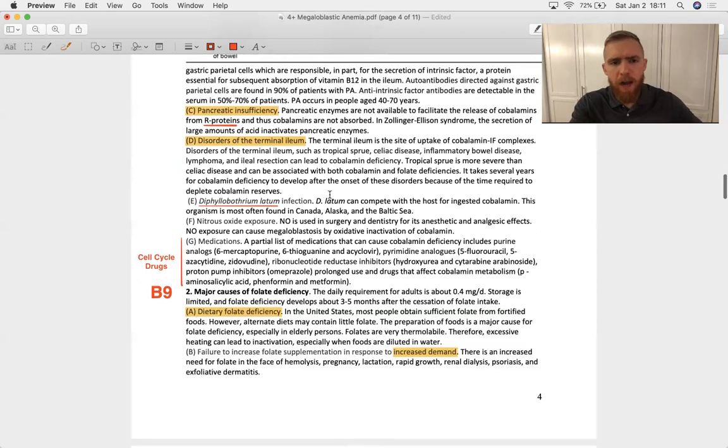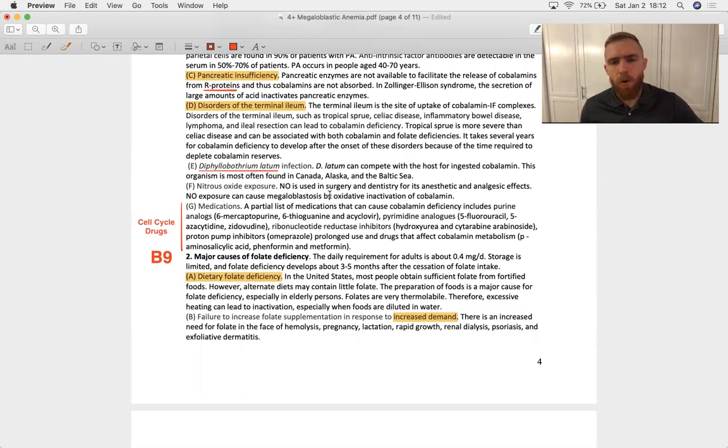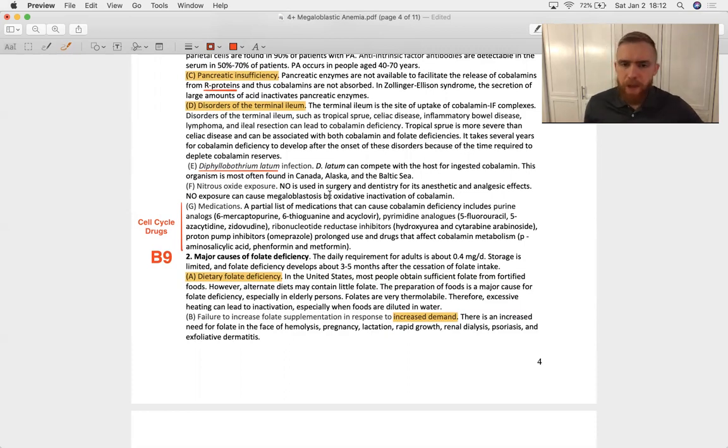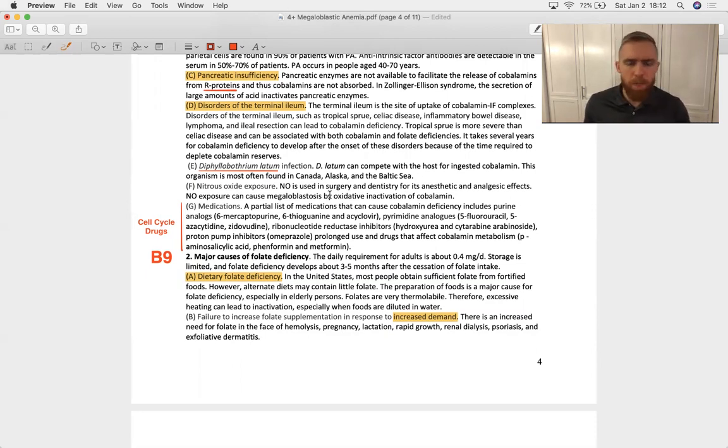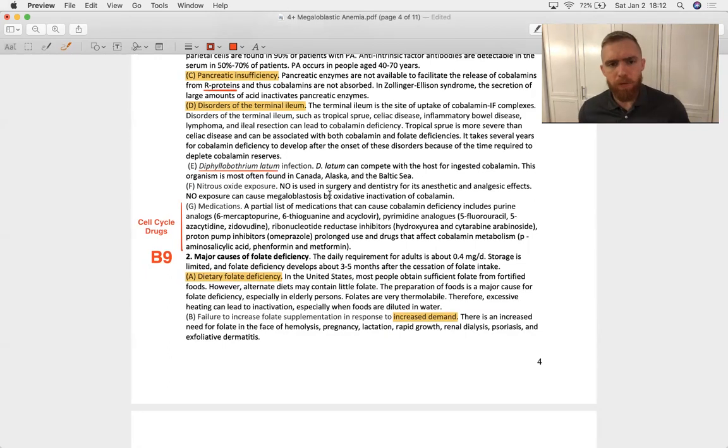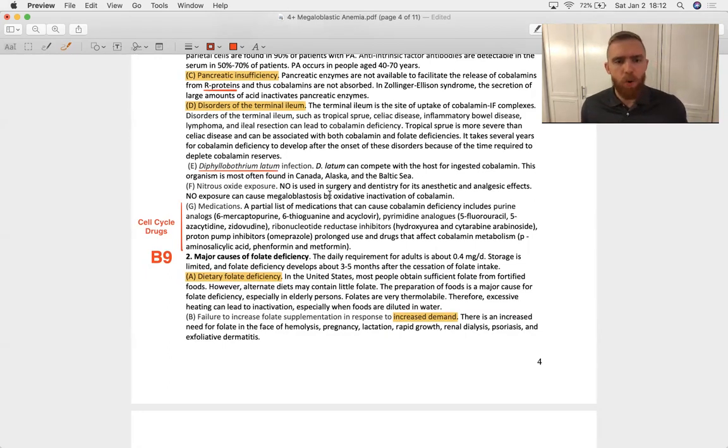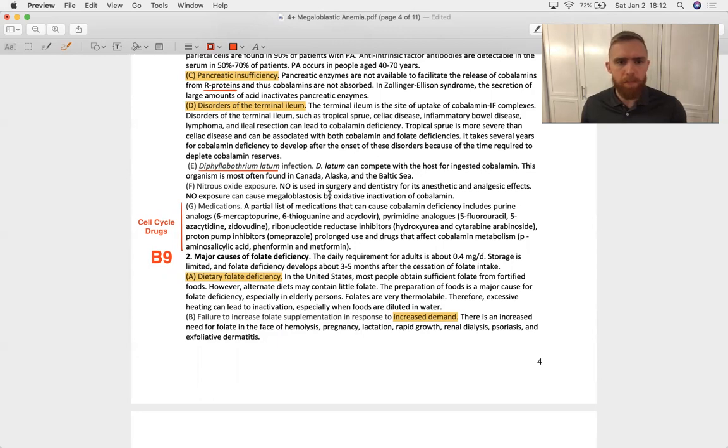Other causes of B12 deficiency, Diphyllobothrium latum, which is a tapeworm that lives in fish. And in America, the fish of the Great Lakes and in the North Midwest, those are loaded relatively with Diphyllobothrium latum. So that's going to present with an eosinophilia and a vitamin B12 megaloblastic anemia. It's a fish tapeworm.